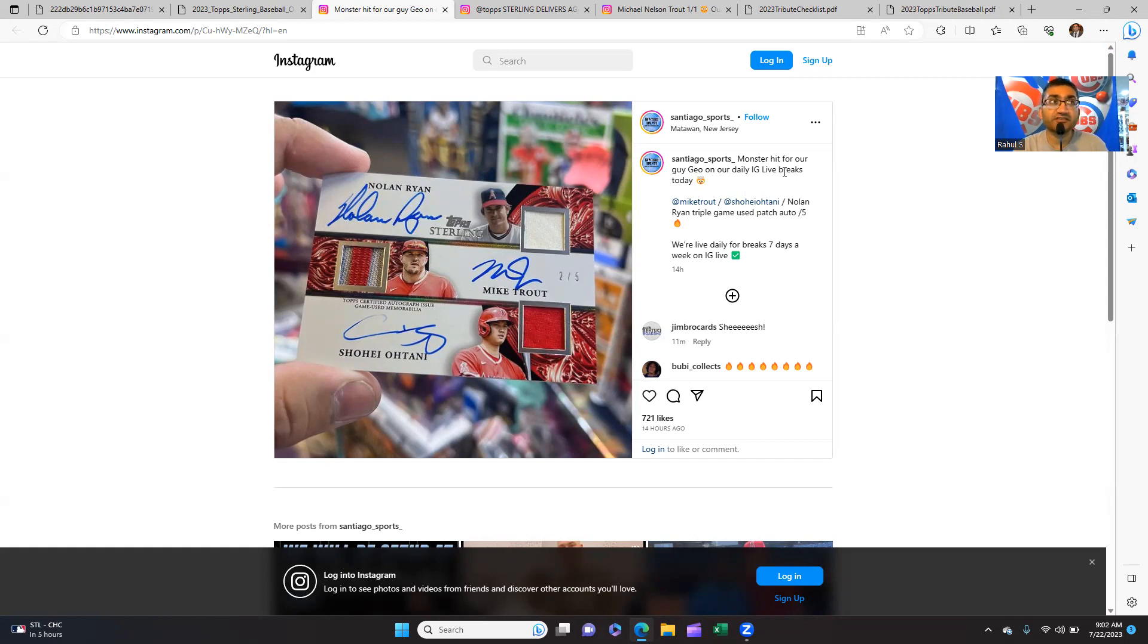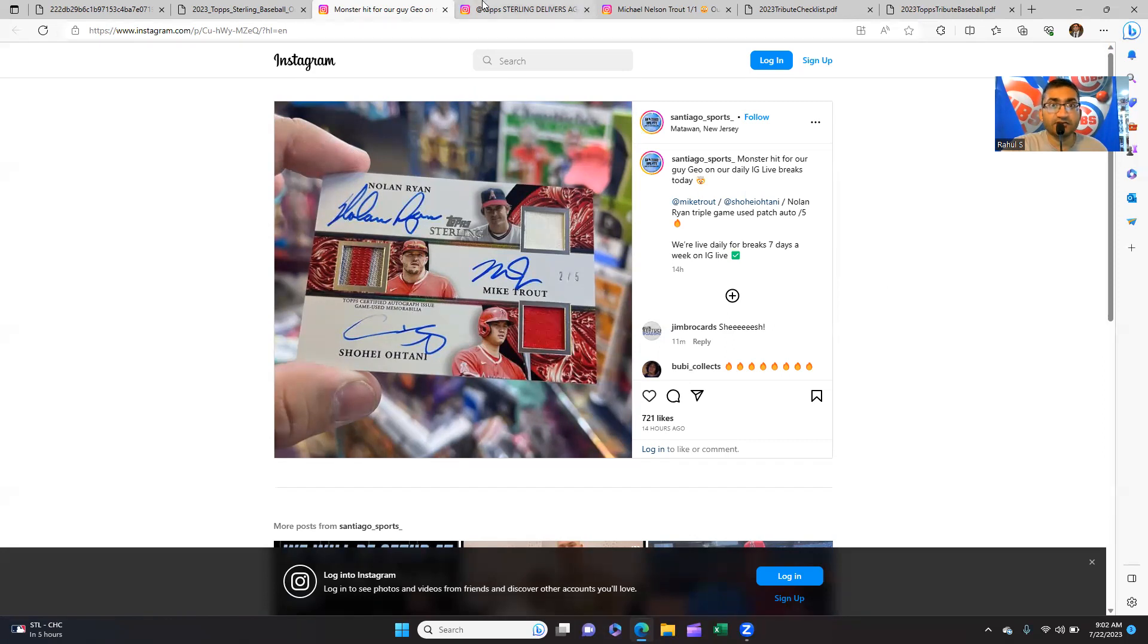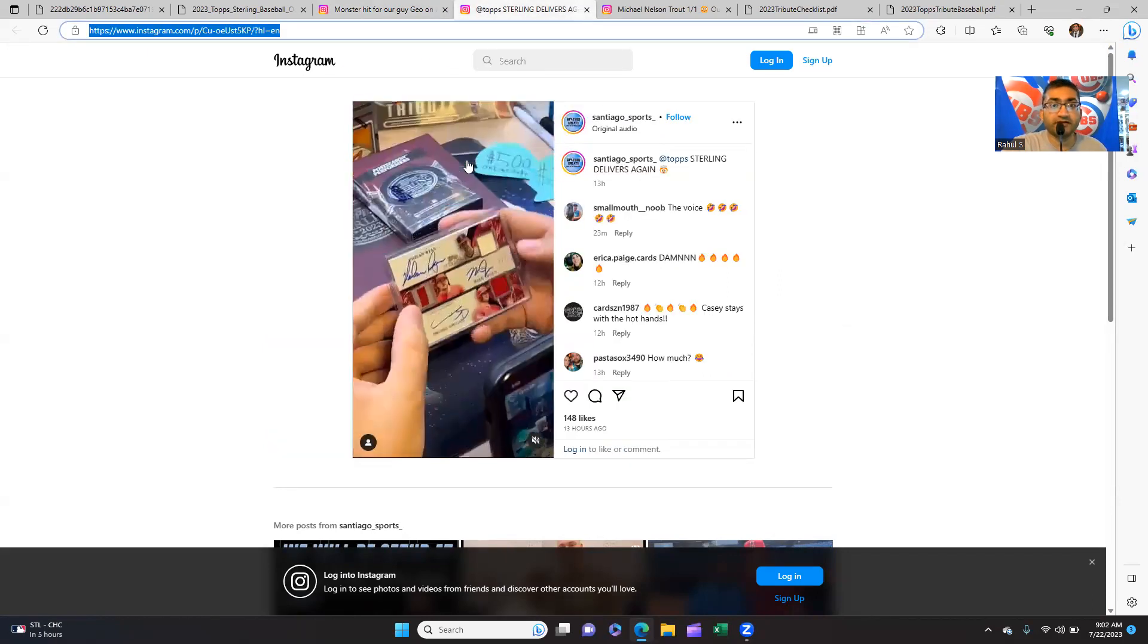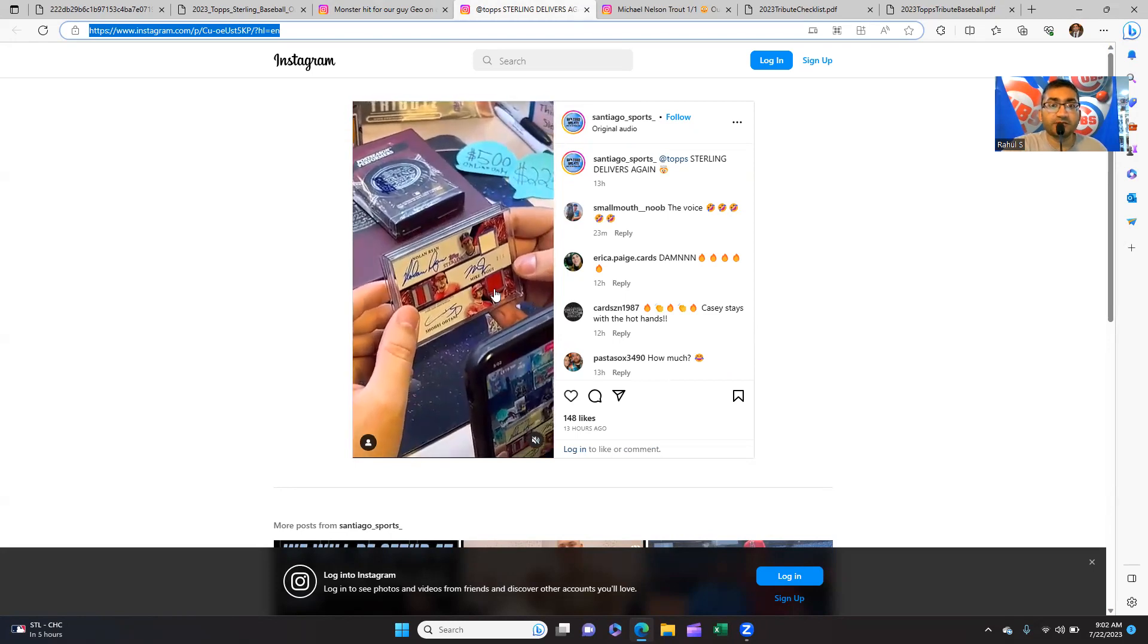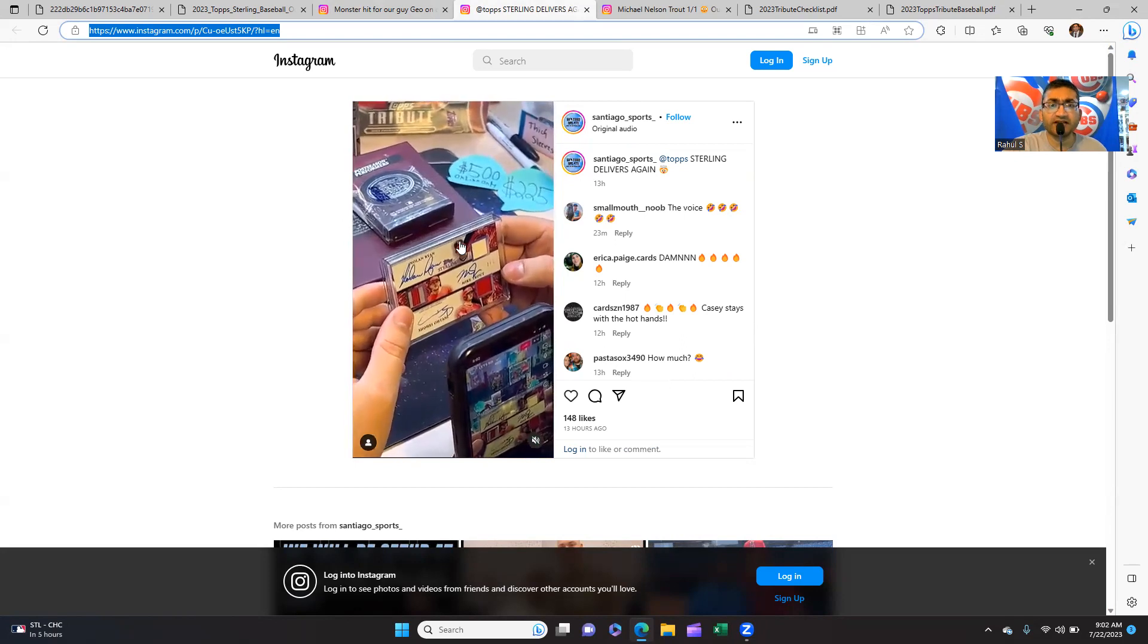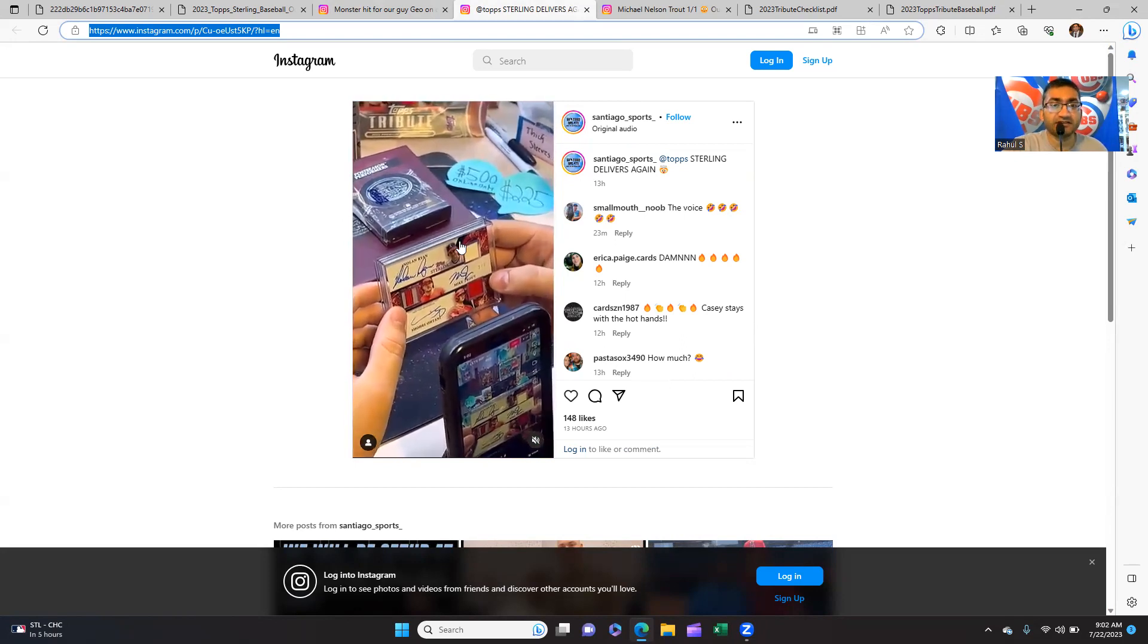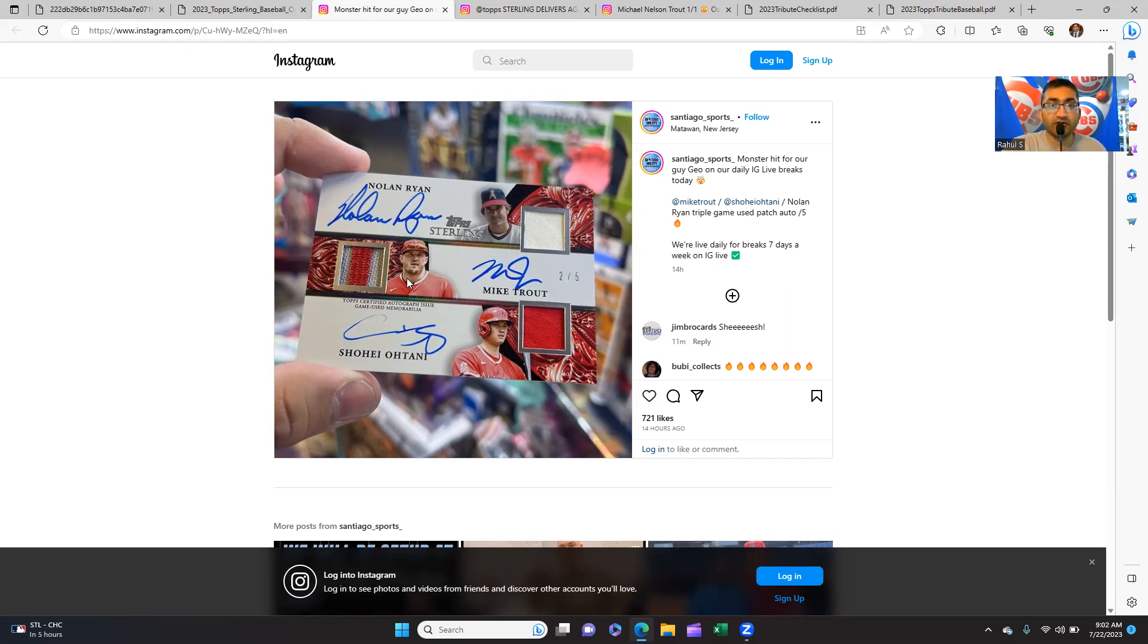I'm over at Santiago Sports. This is a really nice card from the 2023 Topps Sterling set. He also has videos of him opening it up. It's numbered out of five, and I swear he said it was like the first pack or something. Looking at the card closely: out of five Nolan Ryan, when it was the California Angels, Mike Trout, and Shohei Ohtani - Topps certified game-used gear.